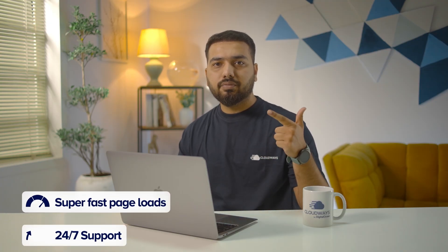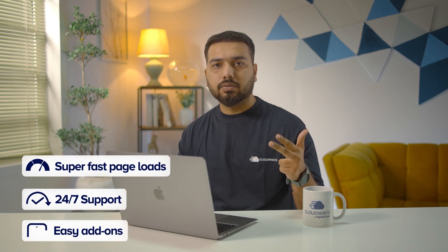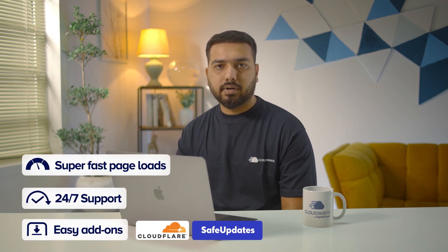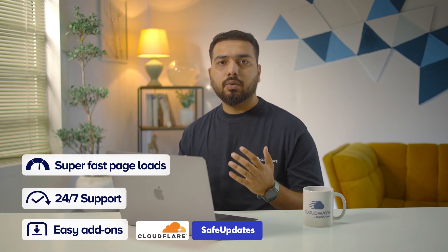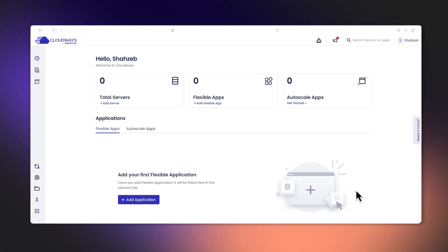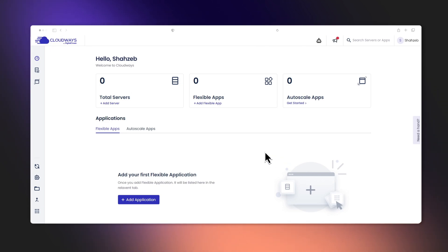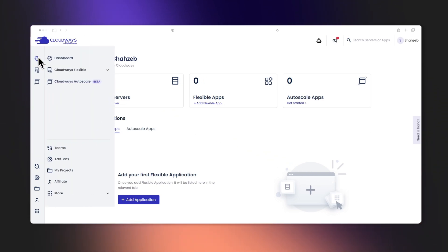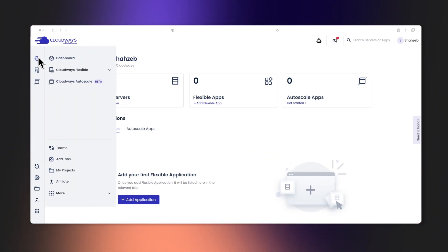So if you use Cloudways for your hosting, you can expect super fast page loads, 24x7 support, and easy add-ons like Cloudflare and SafeUpdates that make your site even faster and more secure. Another way we make hosting easy is with our platform's simple user interface. On our dashboard, you can easily see all your servers and applications in one place, and with the platform-side navigation, you can directly access all of the great features Cloudways has to offer.